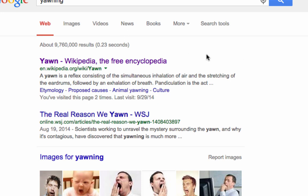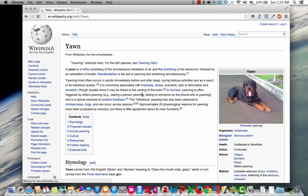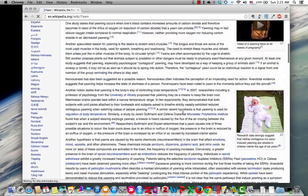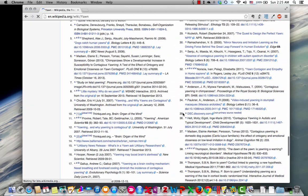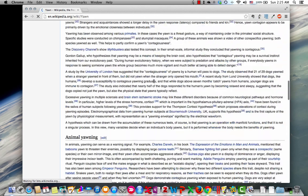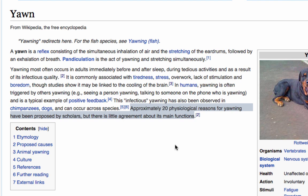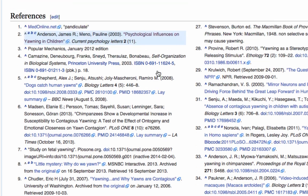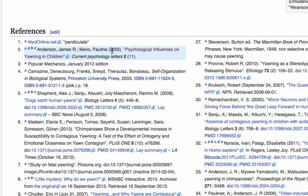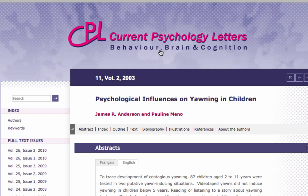Let's go back to the regular Google search and talk about Wikipedia. Here's the first page about yawning in Wikipedia. You can use Wikipedia as a good start, but you should never cite Wikipedia in your paper — it's not considered to be reliable enough, and it's all based on other research anyway. The good thing is that Wikipedia contains citations — those little numbers. At the bottom of the Wikipedia page they have the list of all the references. So if you find something interesting, like 'approximately 20 physiological reasons for yawning have been proposed,' that comes from source number two. Click on that and you'll see: Anderson, James, Menno, Pauline — 'Psychological Influences on Yawning in Children.' That's the same paper we talked about before, and you can click on it to go right back to that paper.